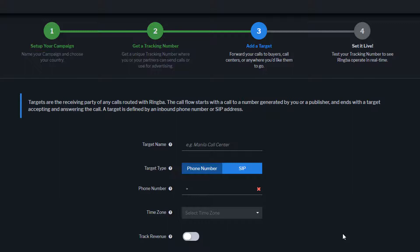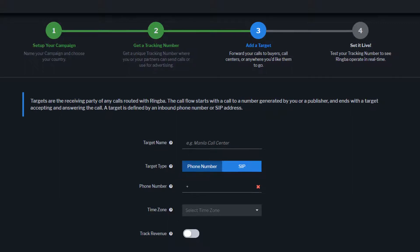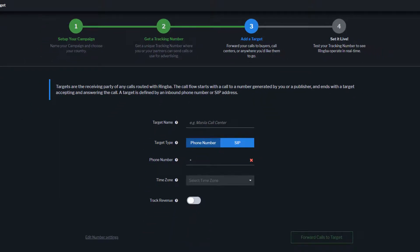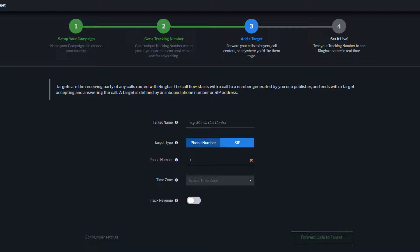Targets are the receiving party of any call that is routed through the Ringba platform. First, enter your target name. Next, select your target type.